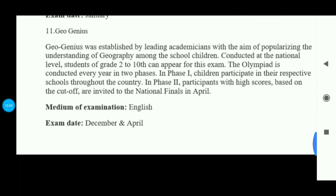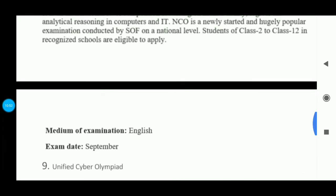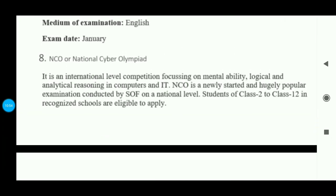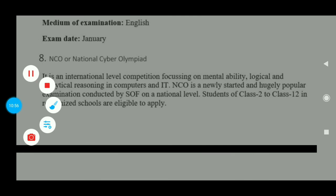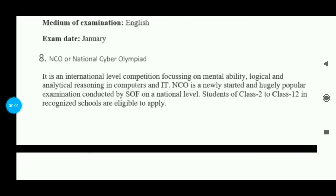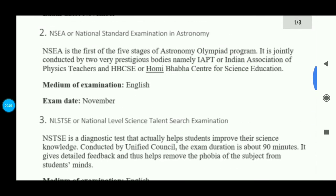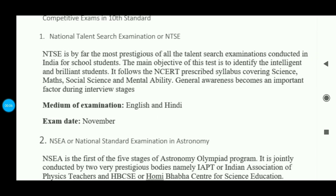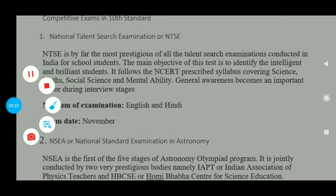So these are all the exams which are very important and which you should give. If you have any doubts or want to share anything, please comment in the comment section and like this video and subscribe to my channel. That's all for this video, I will see you all in the next video. Till then, goodbye!